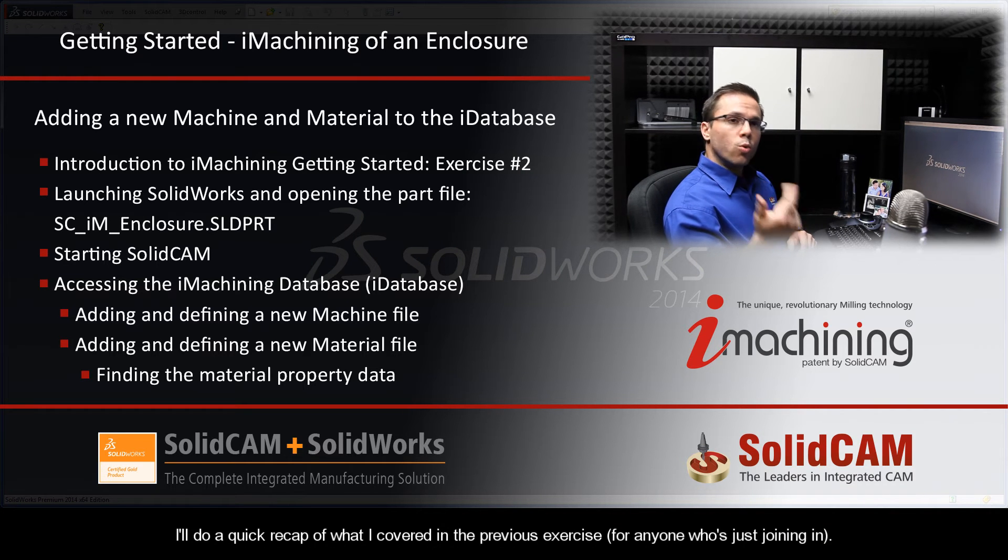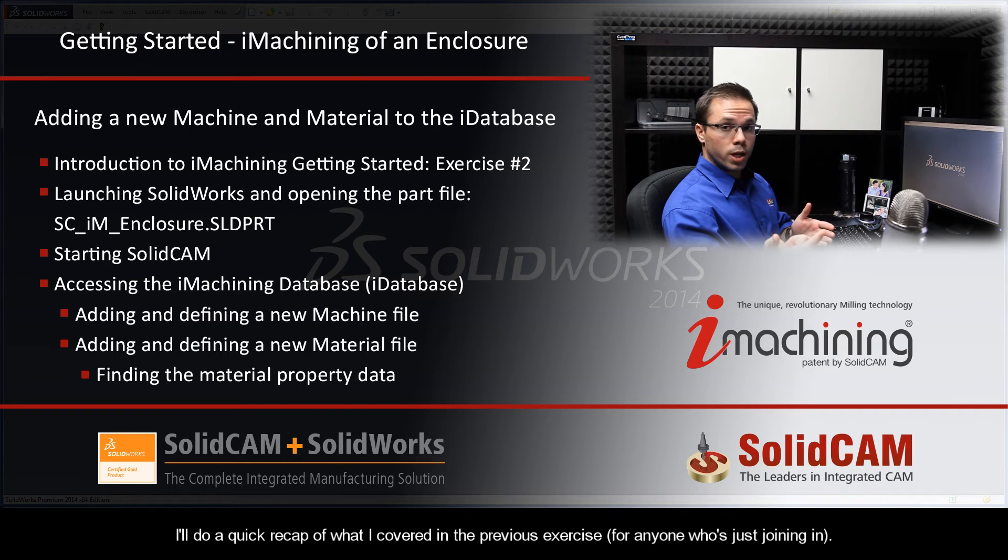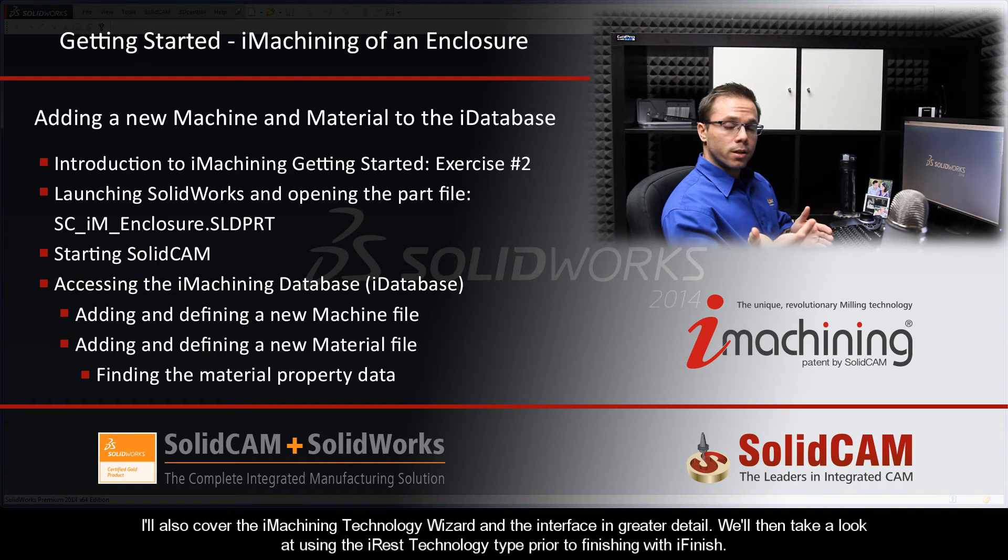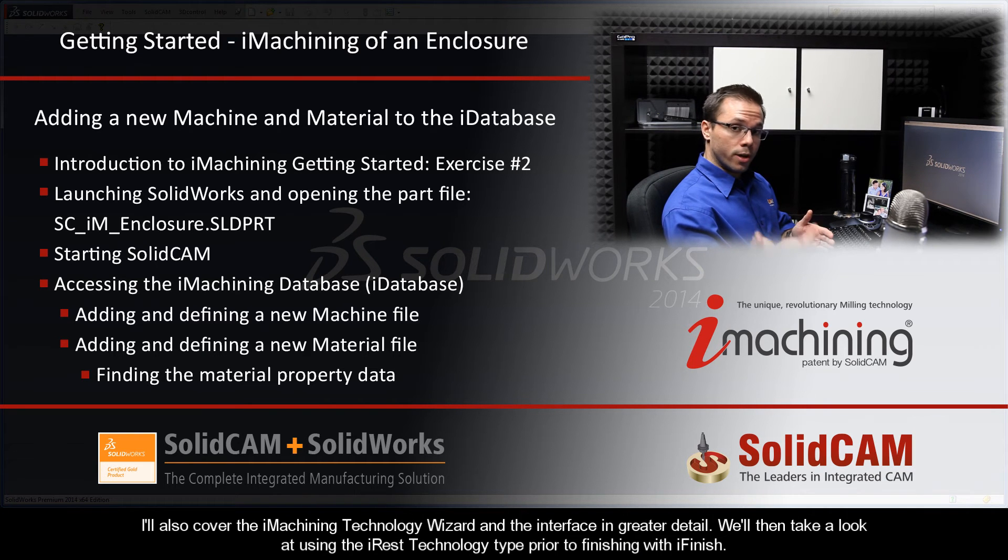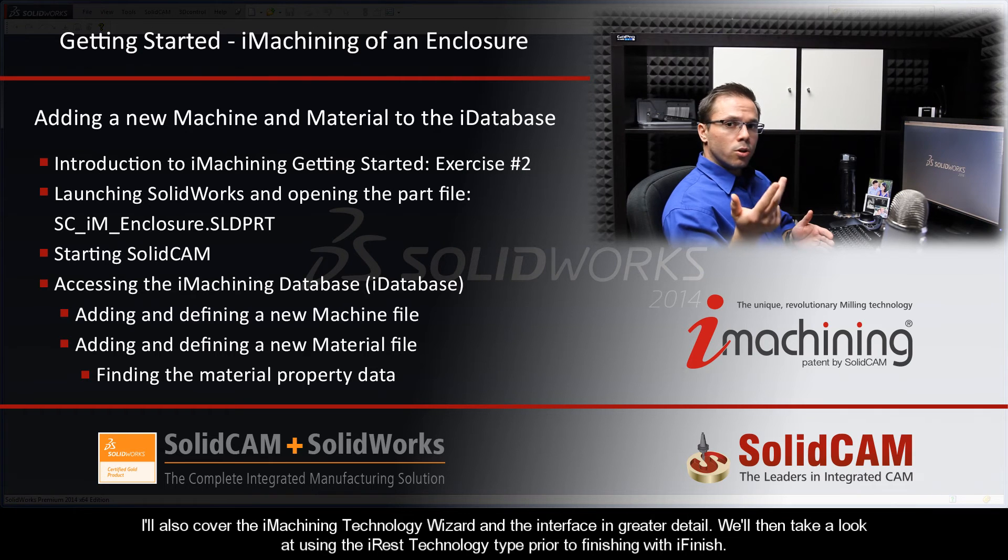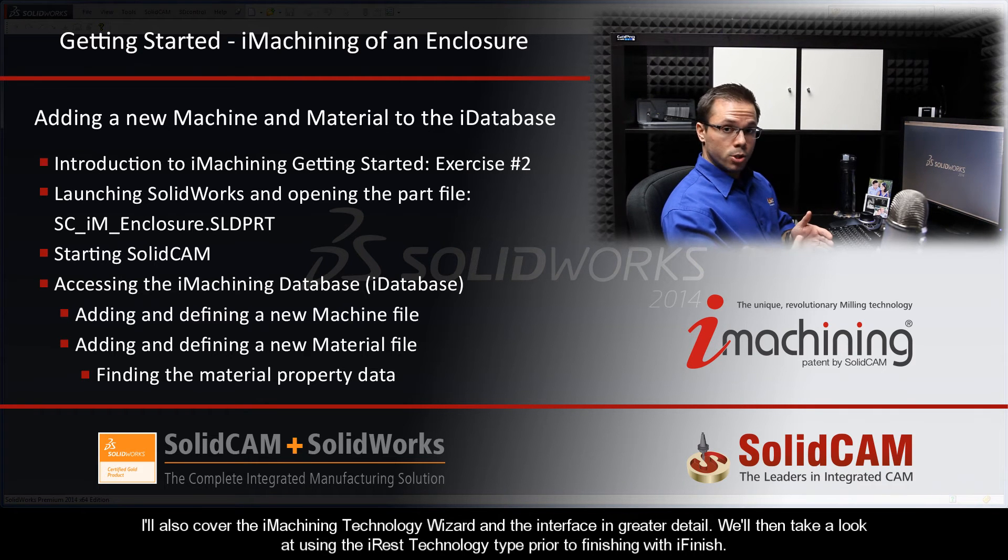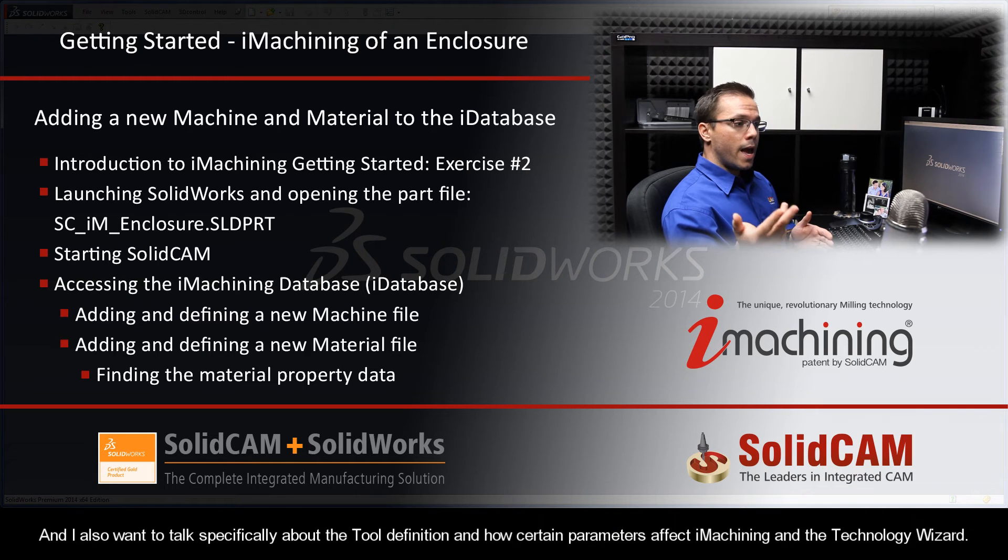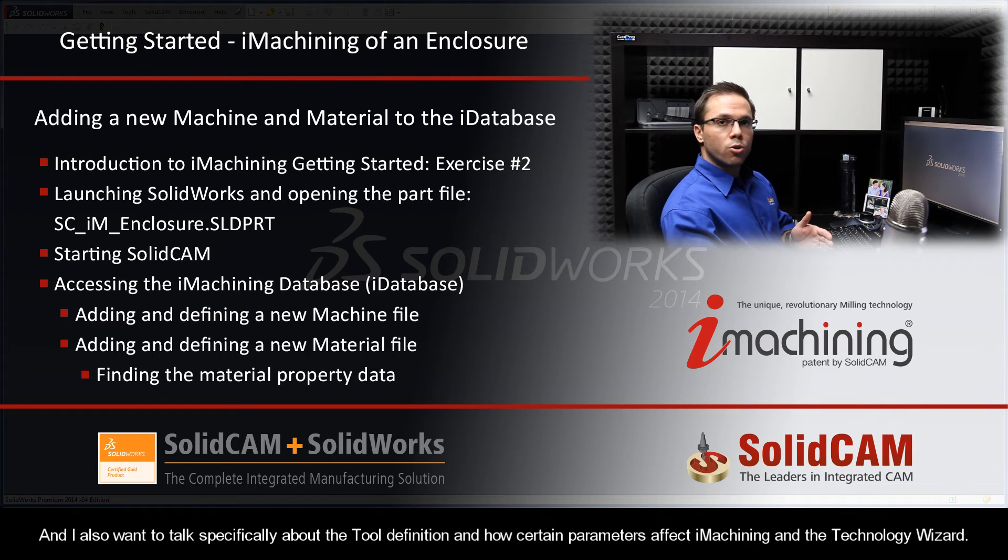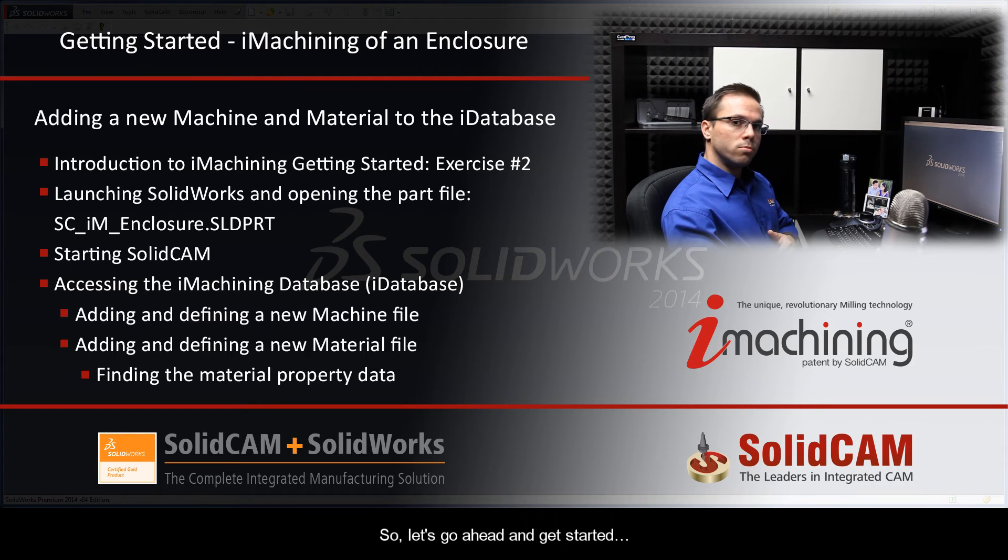I'll do a quick recap of what I covered in the previous exercise for anyone who's just joining in. I'll also cover the iMachining technology wizard and the interface in greater detail. We'll then take a look at using the iREST technology type prior to finishing with iFinish, and I also want to talk specifically about the tool definition and how certain parameters affect iMachining and the technology wizard. So let's go ahead and get started.